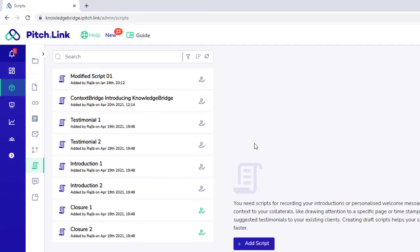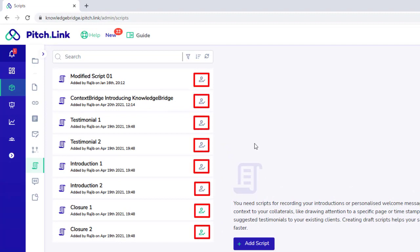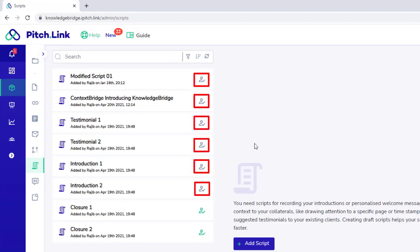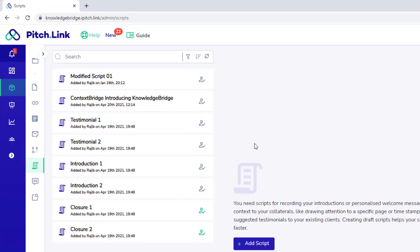The Team Use Approval icon is shown to the right of each script. If the icon is grey, it means that the script is not yet approved for Team Use and is not available to all team members.